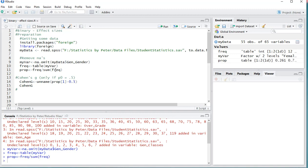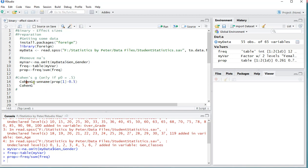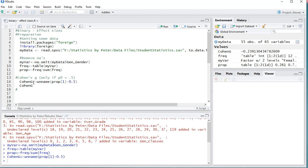And last but not least, we can immediately calculate Cohen's G, which is actually the proportion minus 0.5. We can tell it which one we want, so I only want the first one. Unnamed, because I don't need the name to go with it, and I'm going to store that under a variable called Cohen's G.